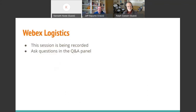A couple of logistics here real quick. As Kenneth noted, this session is being recorded, so if you don't want to be recorded, please leave. The stuff will be available later. There is a Q&A panel for you. Kenneth is going to act as marshalling all the questions. Some of them he might just answer in the Q&A panel that everybody can see the answer for, or he might either interrupt or ask us at a good breaking point the questions for you. So go ahead and type your questions in that Q&A panel and we'll get to them.